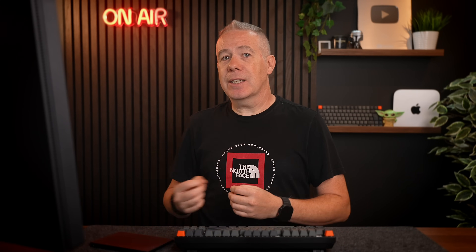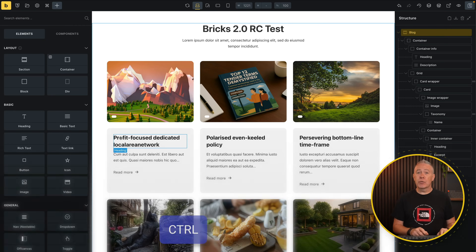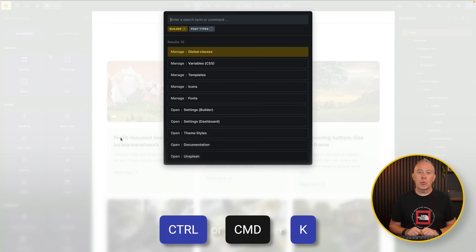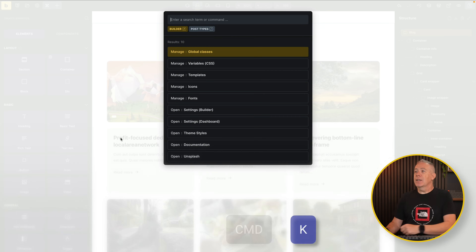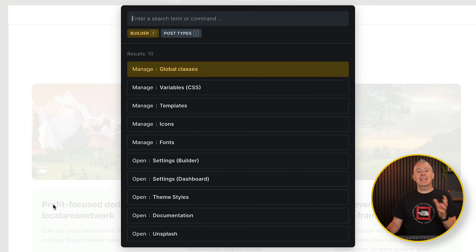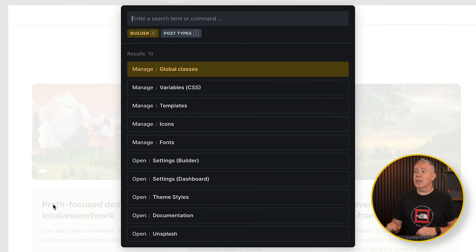The first one is the new Command Palette. The Command Palette allows you to quickly access various different parts of your site and Bricks. It's very easy to use — use Control or Command and K, and it opens up inside Bricks itself. Inside here you've got your Builder and your Post Types, and you can easily move around to get access to these. There are various keyboard shortcuts, which I'd recommend you check in the changelog.